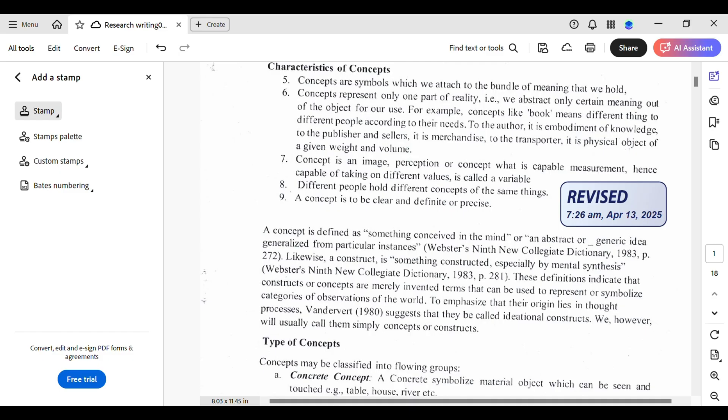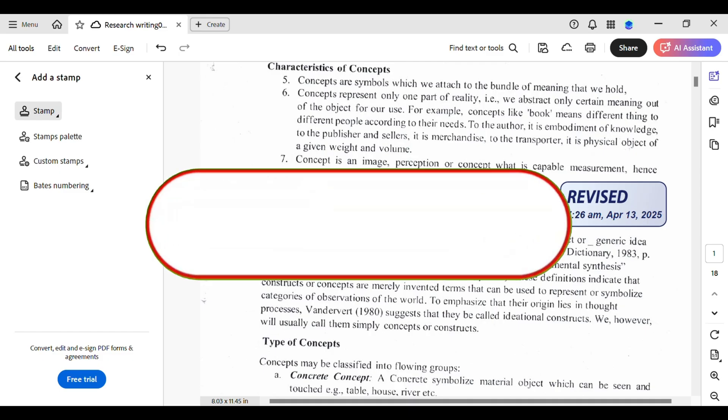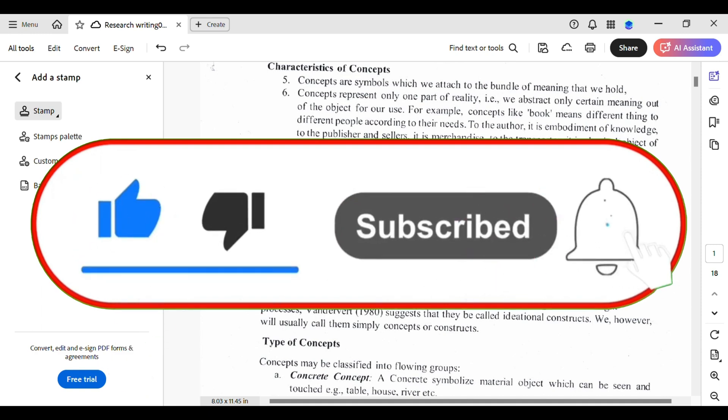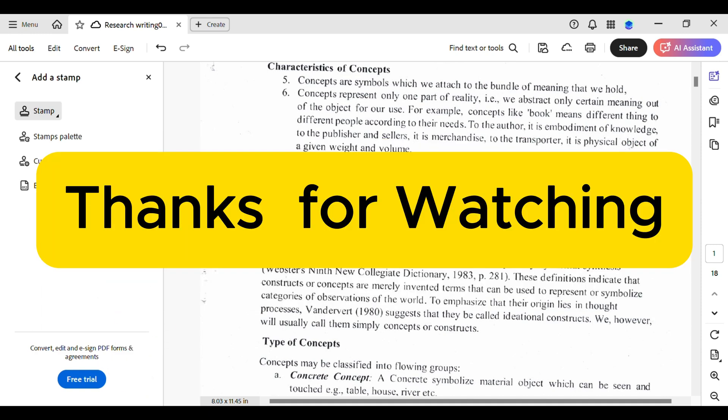And lastly, if this video made today a little bit easier, don't forget to like and subscribe for more amazing tips. Thanks for watching and see you in the next video.